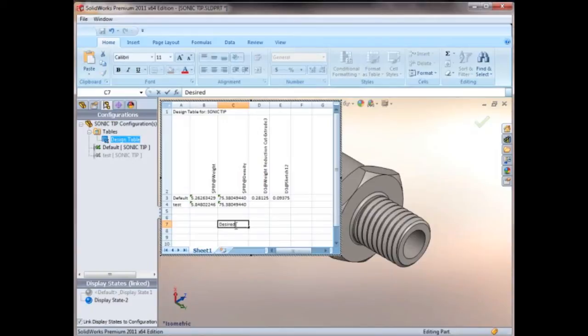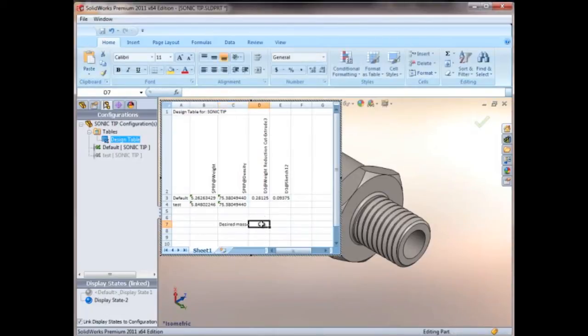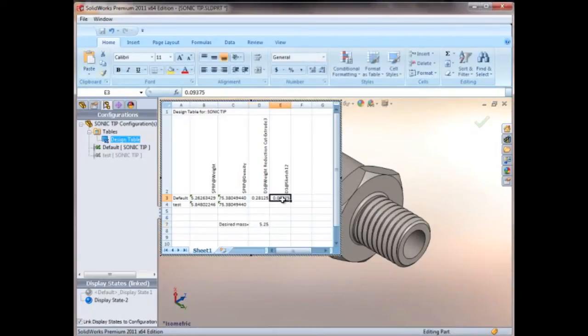Down here in the design table I'll go ahead and type in the desired mass so that we have something to reference. And then we'll give it a value here, and then we'll go ahead and drive our dimension here for the depth.